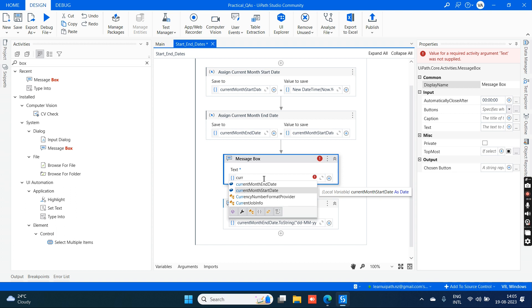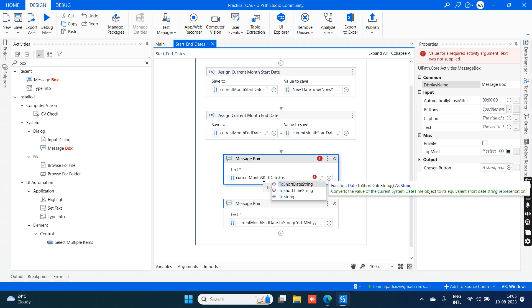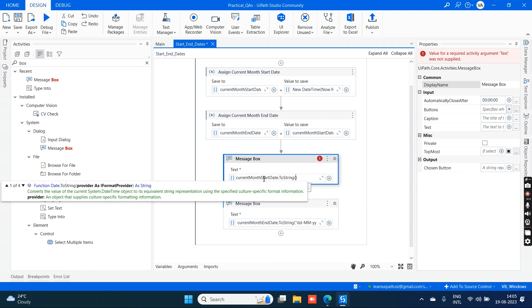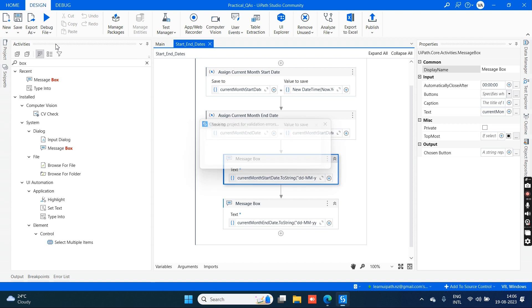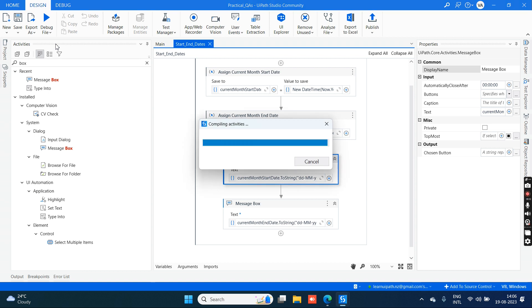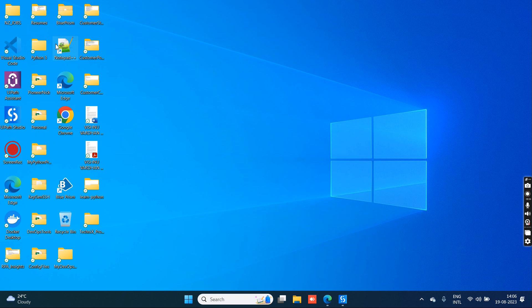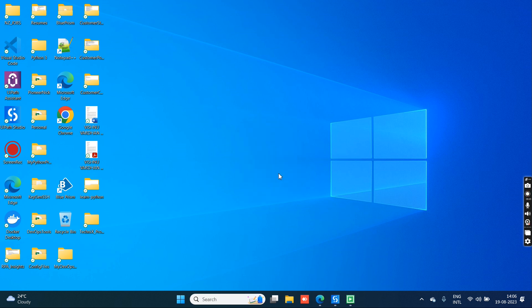Current month start date dot ToString, same format: dd hyphen mm hyphen yyyy. DD gives the date, mm gives the month, and yyyy gives the four-digit year. Let's run this process - Run File.